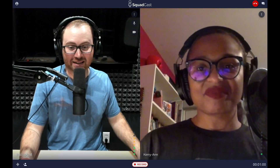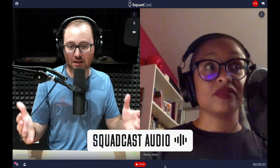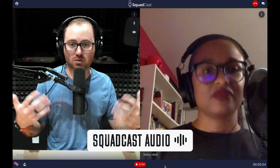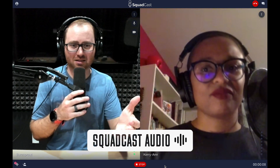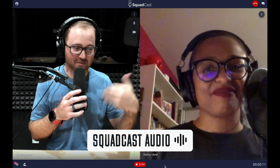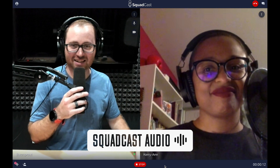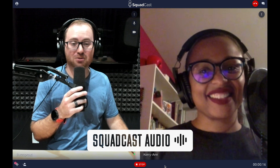Very cool. I'm going to go ahead and hit record. So now the audio you're hearing is the audio that Squadcast gives you. Even though we're not necessarily in the same place — Carrie Ann's up in New York and I'm down in Florida — it still sounds pretty good for being hundreds of miles away from each other.